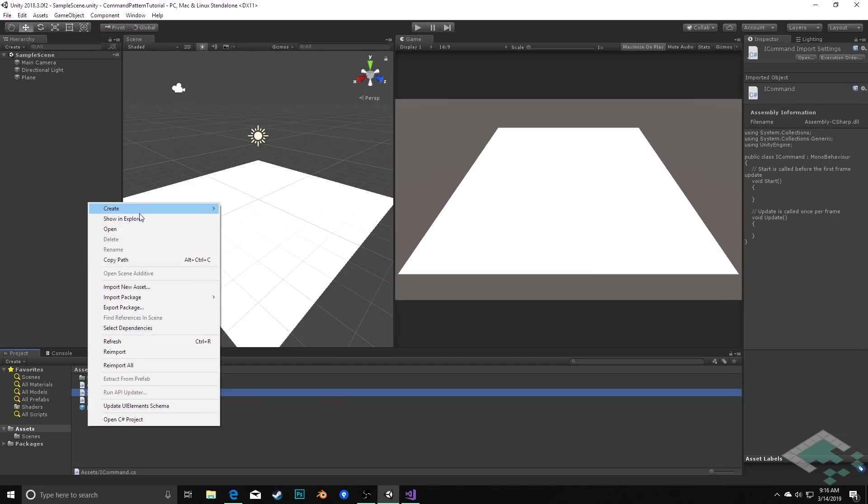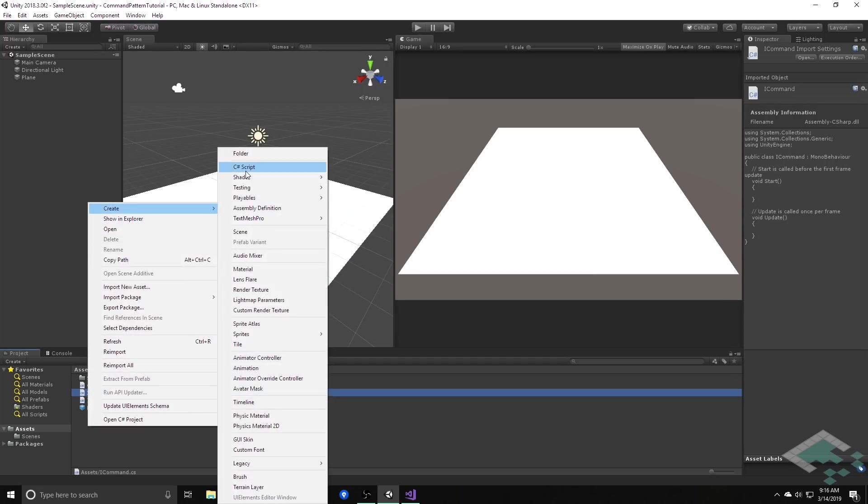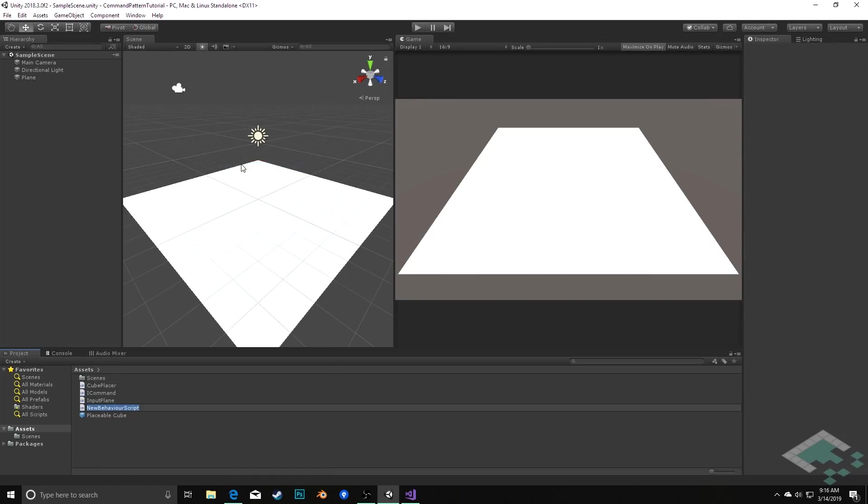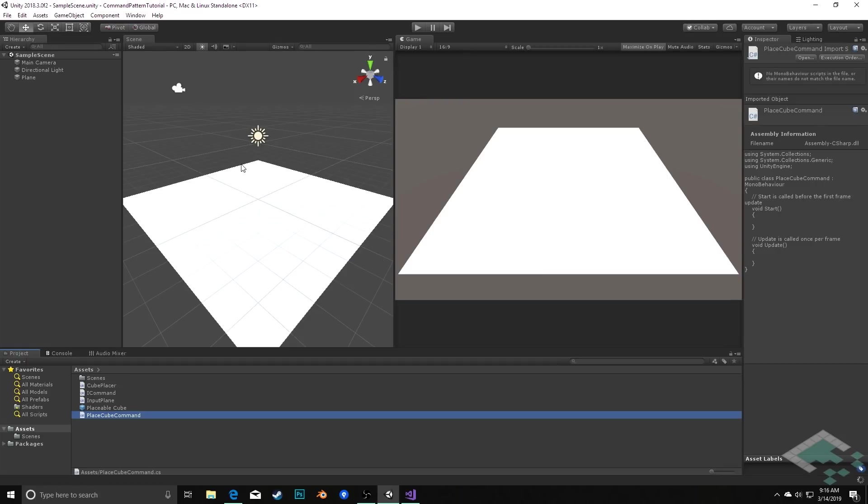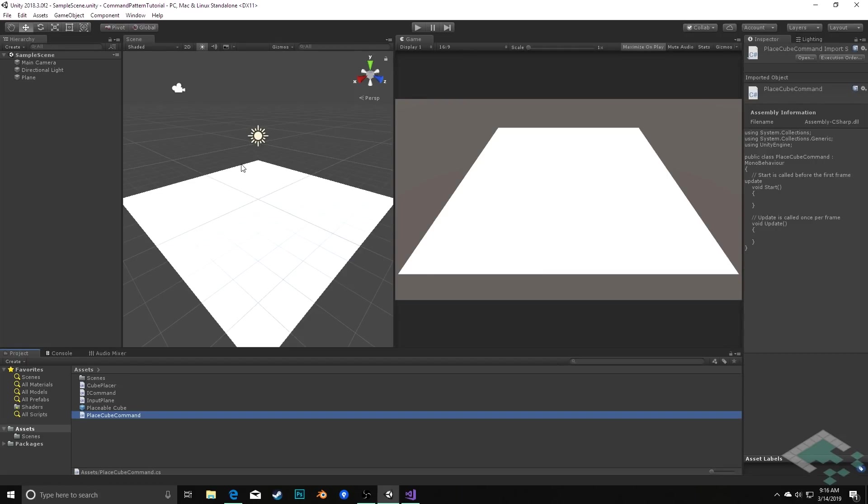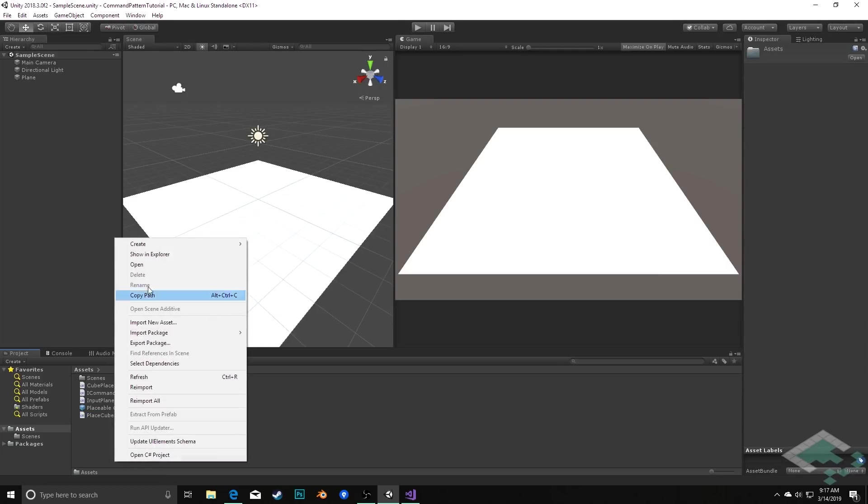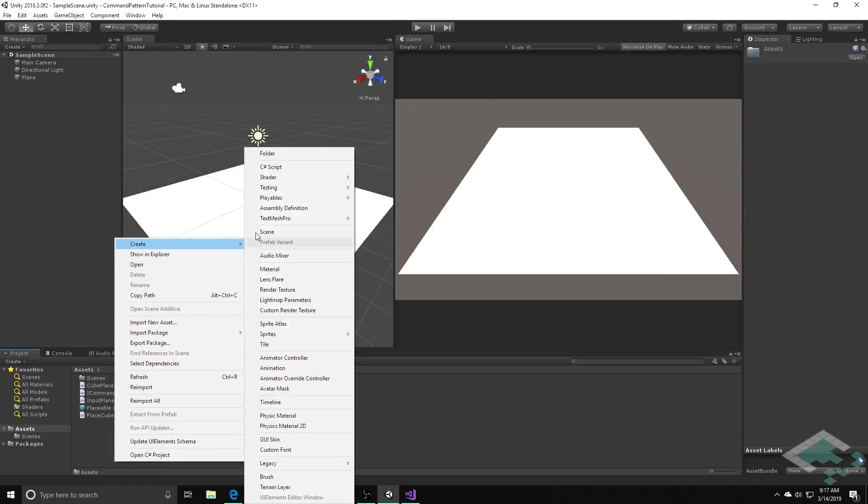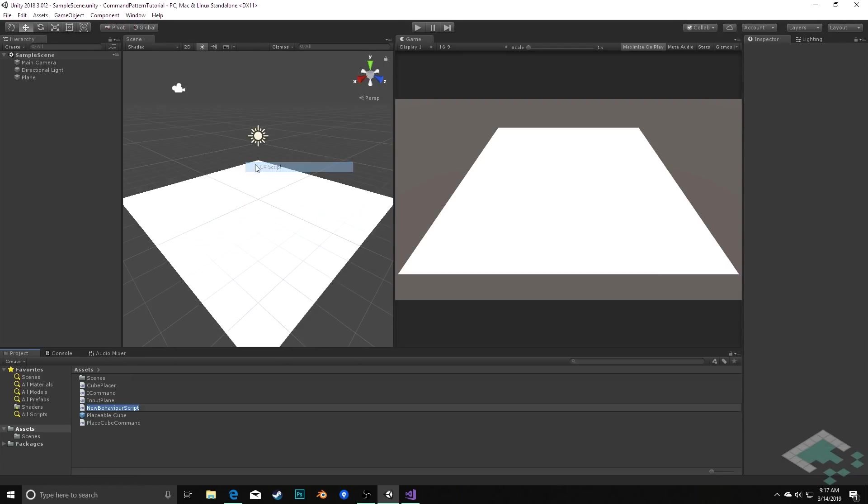Next we're going to create the specific command for placing the cube. This is going to be called PlaceCubeCommand. If you're doing any research into design patterns, you'll see a lot of times the actual specific command or specific thing of a pattern will be called the concrete command in this case or concrete strategy. And then finally we're going to create the invoker, which will be another C-sharp script which I'll call CommandInvoker.